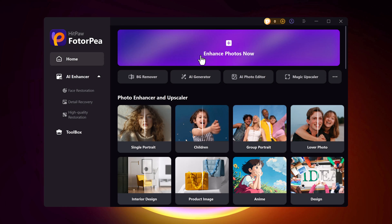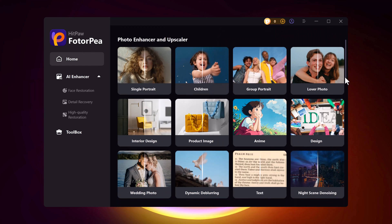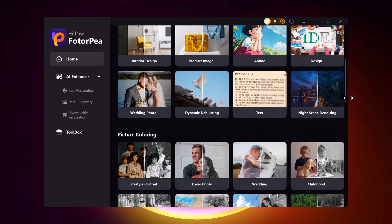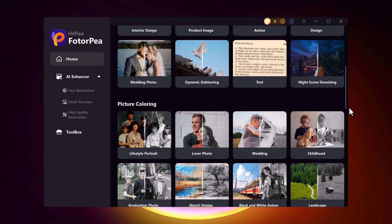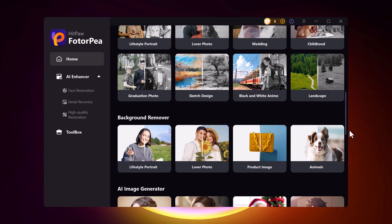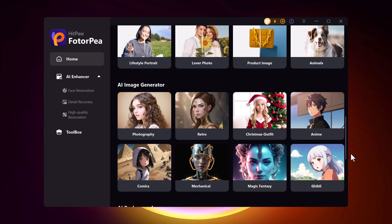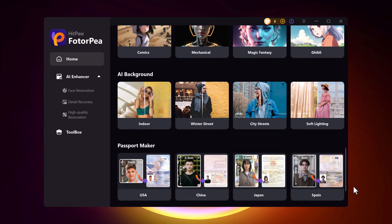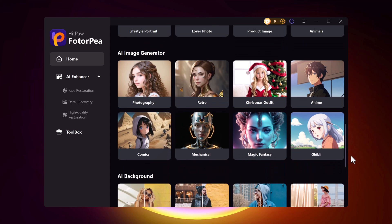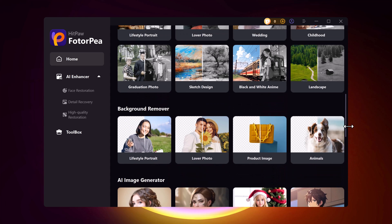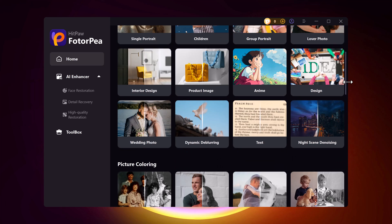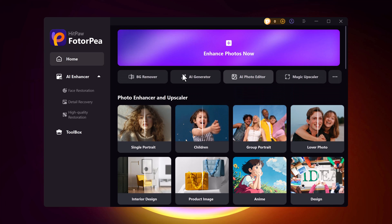Here you can see its clean and user-friendly interface, designed to make editing a breeze. The main dashboard offers a variety of tools like Background Remover, which lets you delete or replace backgrounds effortlessly, AI Enhancer to improve image quality, and AI Generator for creating stunning visuals. It's perfect for both beginners and pros, making complex tasks simple and fun.